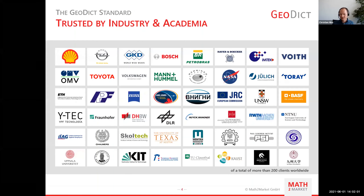Many clients worldwide from industry and academia already use and trust GeoDict, as shown here with a selection of clients.